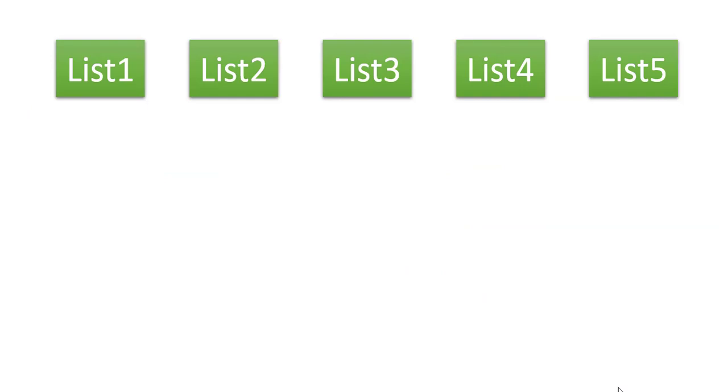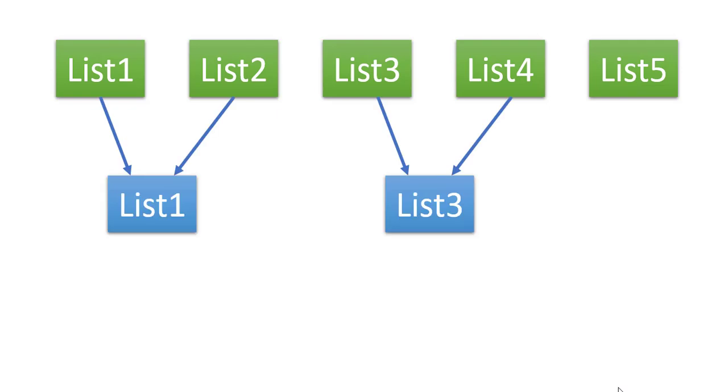What we can do is instead of checking all the first values of all the lists, we can combine two lists at a time and create a new list which is sorted. We have three lists left that is list1, list3 and list5.